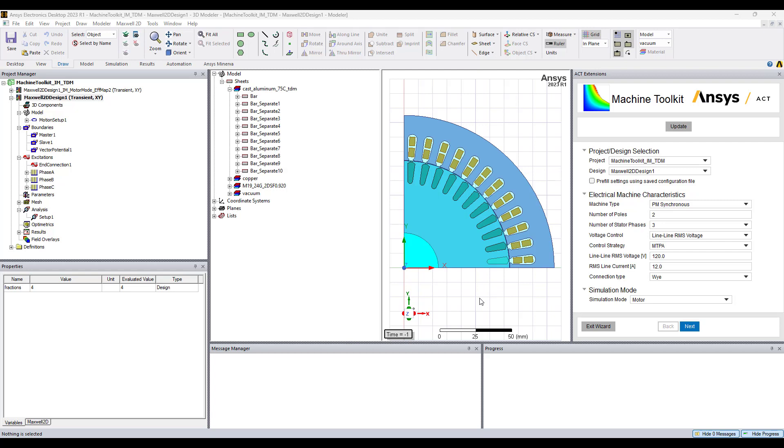Hello everyone, my name is David Giglio with Ozen Engineering and in this video I will show you how to use the ANSYS Electronic Toolkit Act.